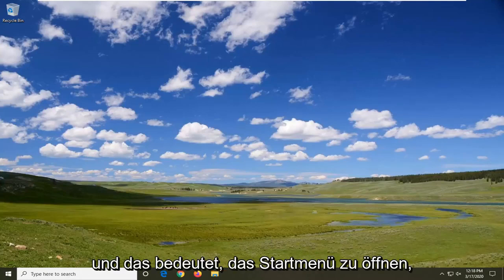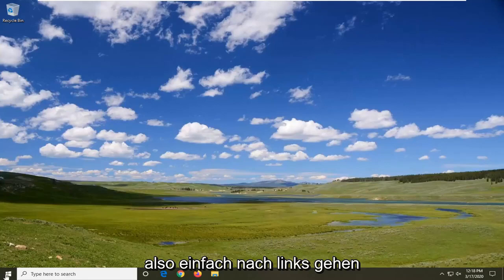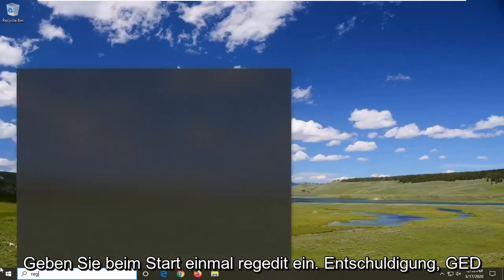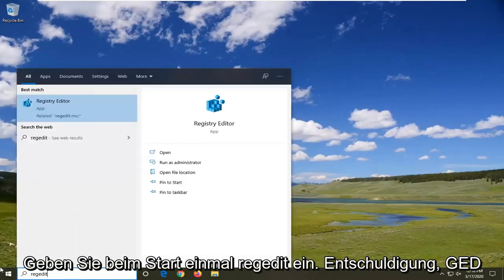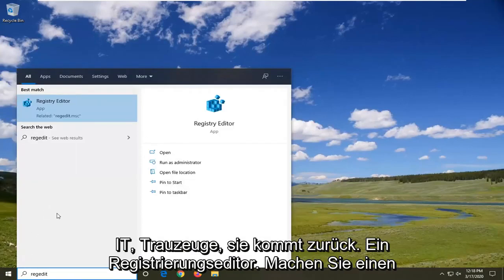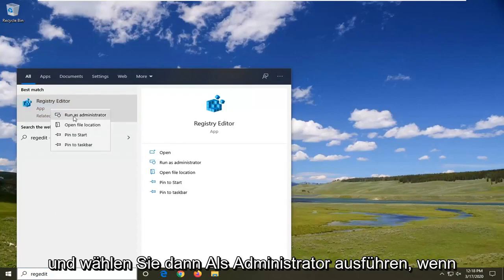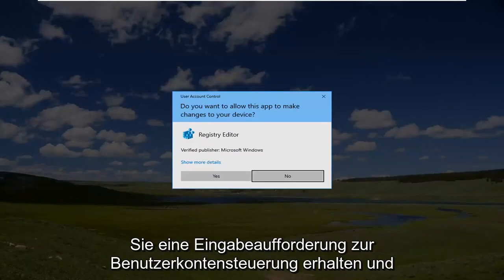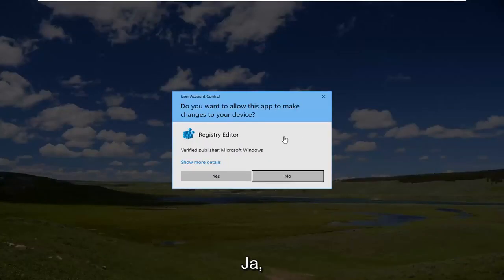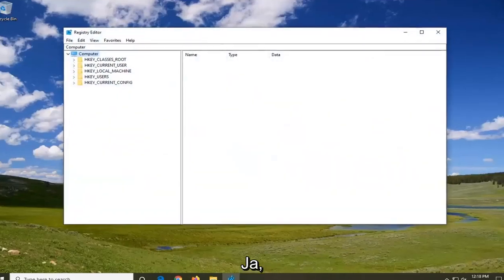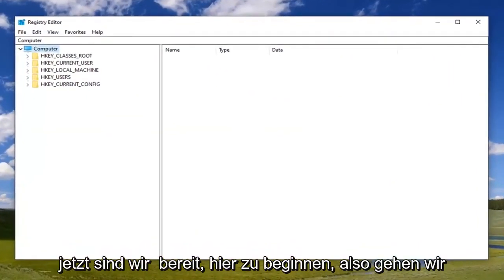That will entail opening up the start menu, so just left-click on the start button one time and type in regedit - R-E-G-E-D-I-T. Best match should come back as Registry Editor. Go ahead and right-click on that and then select 'run as administrator'. If you receive the user account control prompt, select yes.